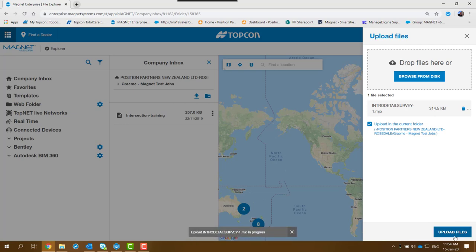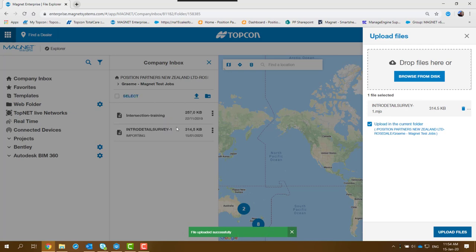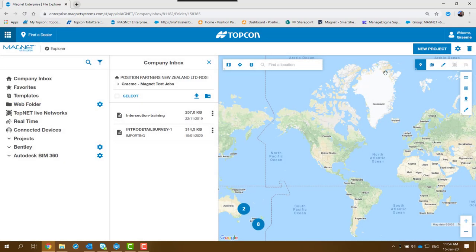It will show on the bottom of the screen there that the files have uploaded successfully, and now it's going to display the file over on the left-hand side. So I'll just close that screen there and it's still in the process of importing it.